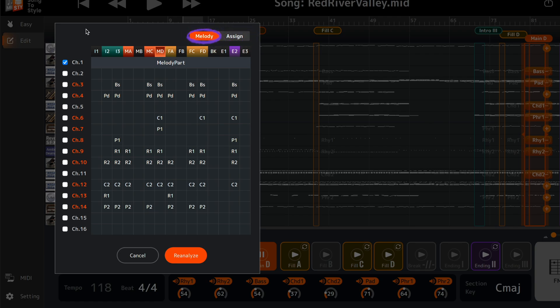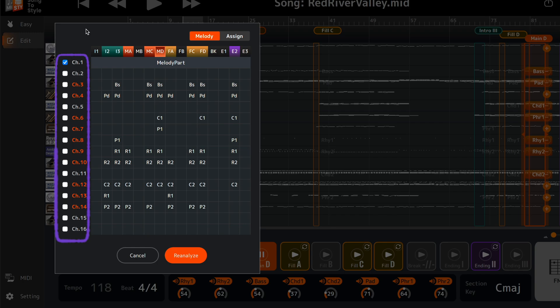In the Melody tab, to improve the analysis select any tracks in the MIDI file which are melodic, like the lead line of a song or those you want to play yourself.